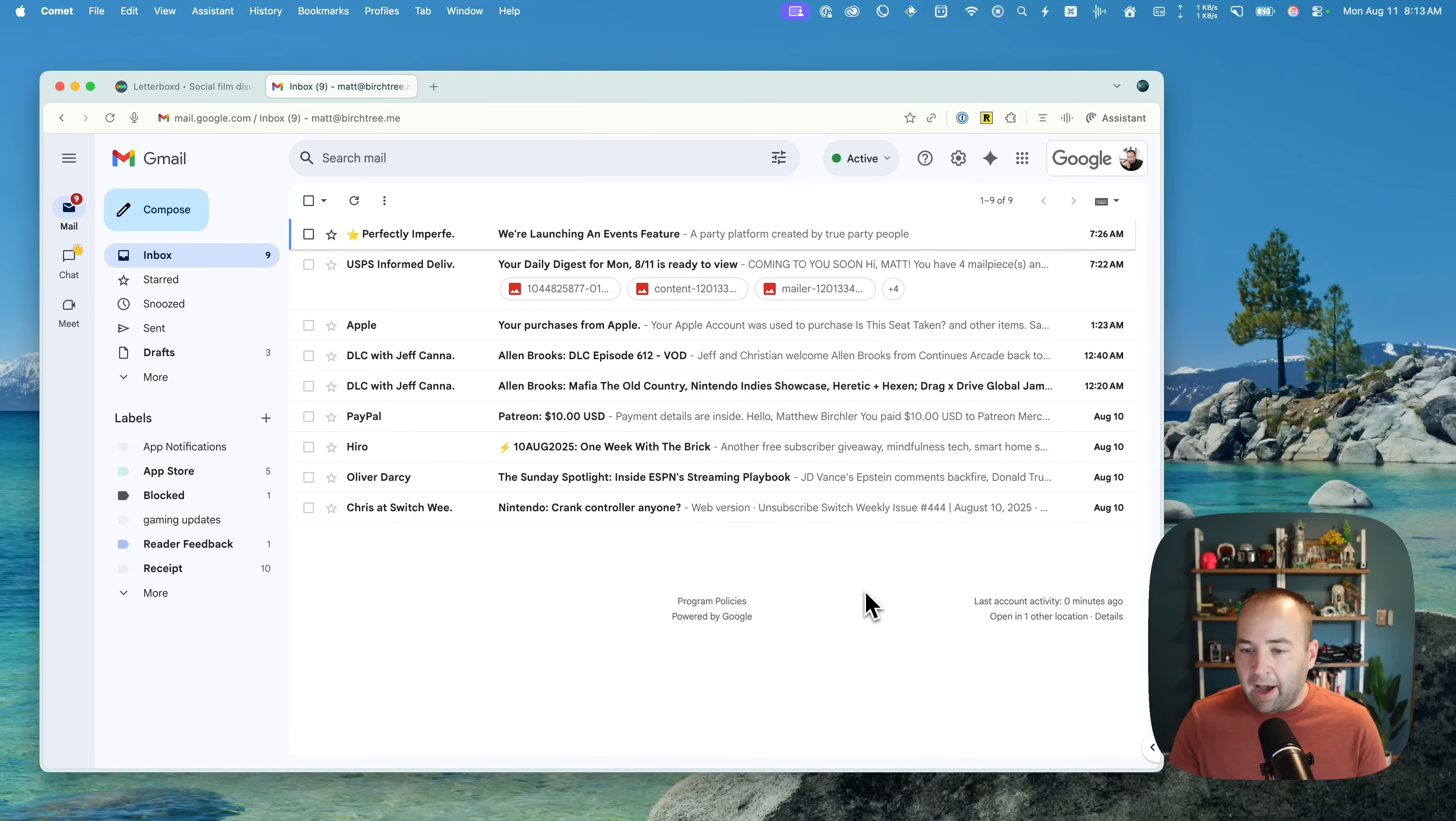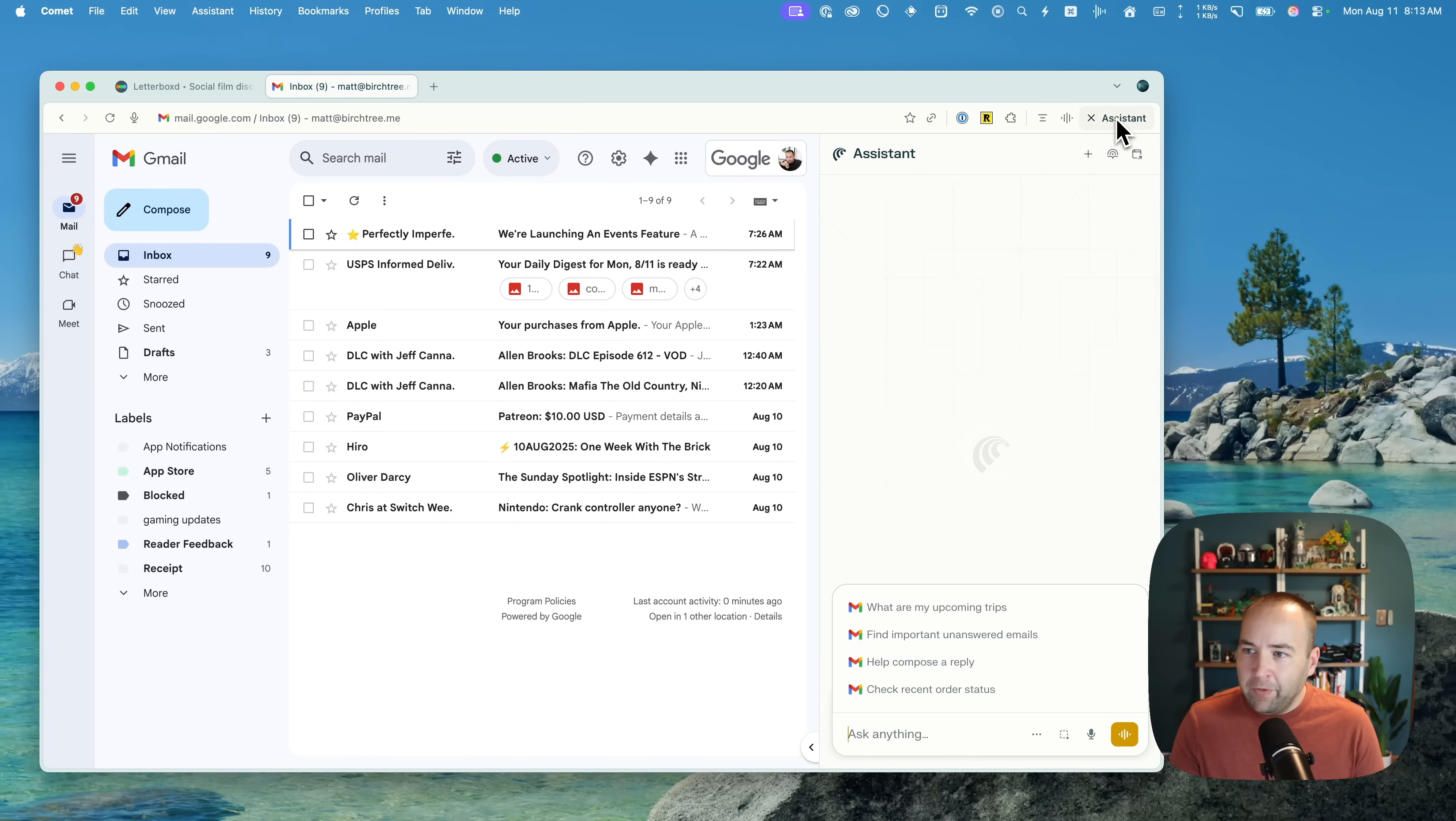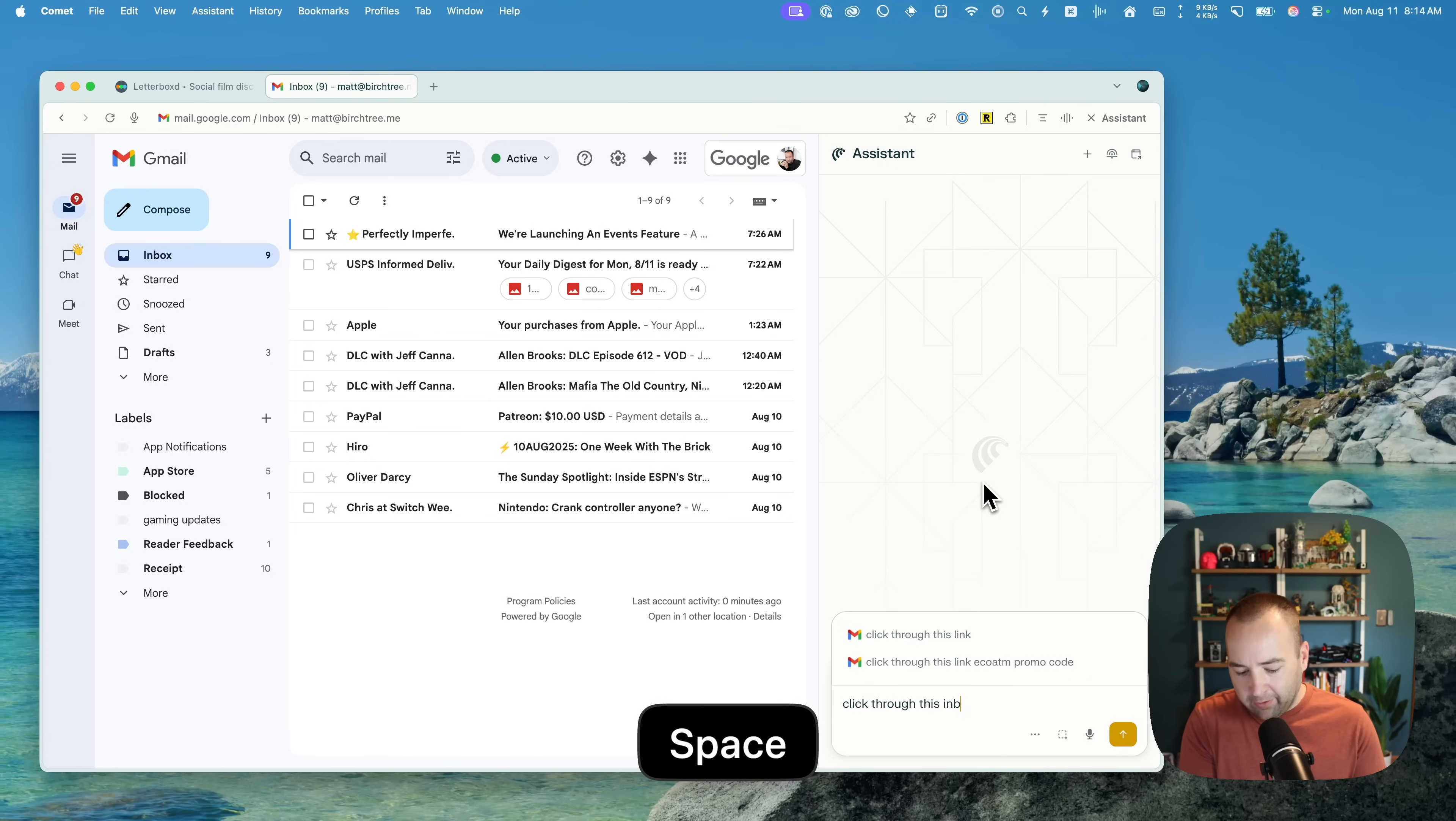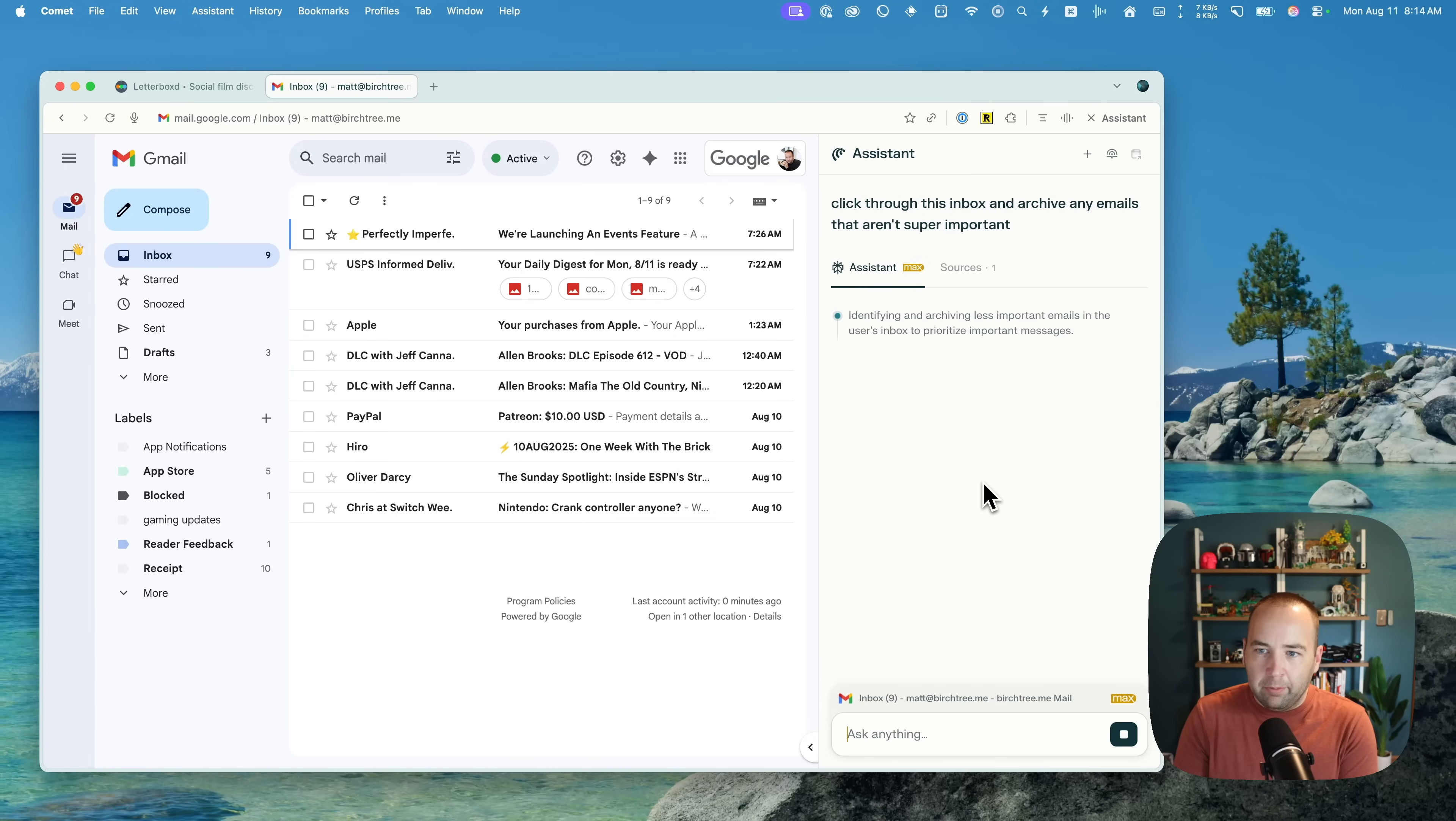Okay, so here we are in Comet and I'm in my Gmail inbox, ironically. And so I've got a number of emails here. Let's pretend I have a lot more, but just for sake of example, this is good selection. You want to go to the assistant and the assistant is where you can do all sorts of things and you can ask it to do things on this page. So I'm going to say click through this inbox and archive any emails that aren't super important. This is the thing I would do.